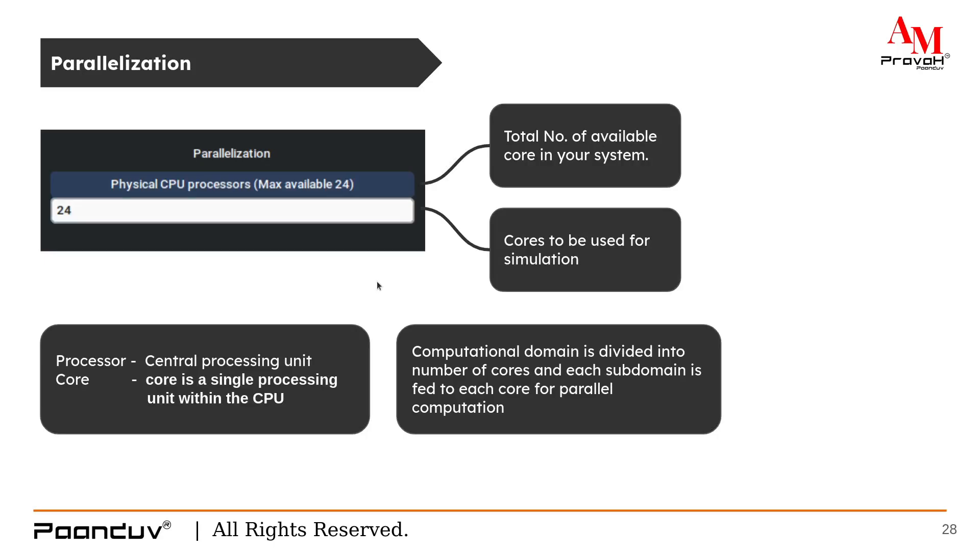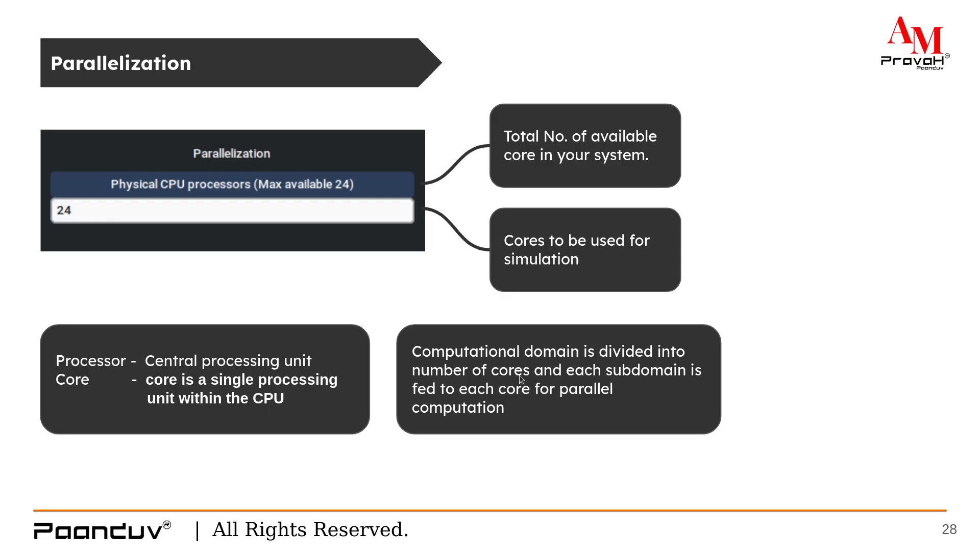Next, we have parallelization. For parallelization in AIMPRAVA, we ask a number of cores. There are two terms used in parallelization, which are processor and core. The processor is a central processing unit and core is a single processing unit within the CPU. When we give a value 24 here, our whole computational domain will be divided into 24 equal parts. And each part will be sent to the separate core for computation.